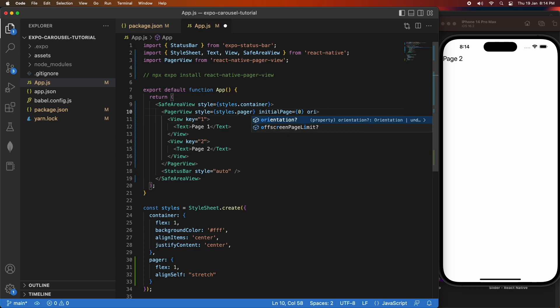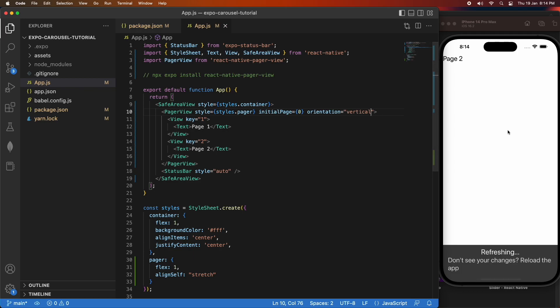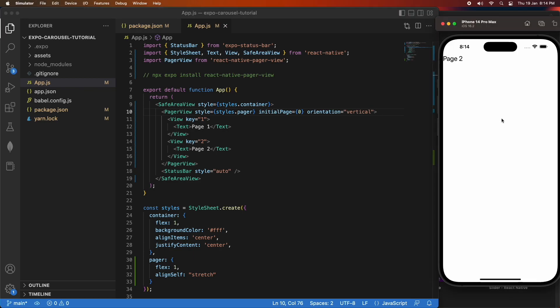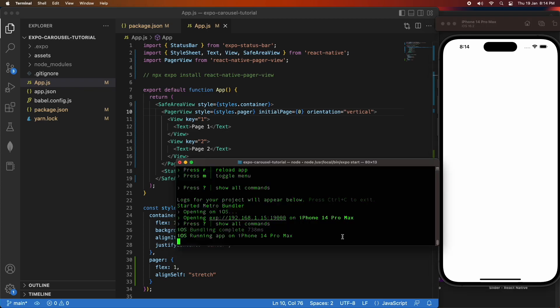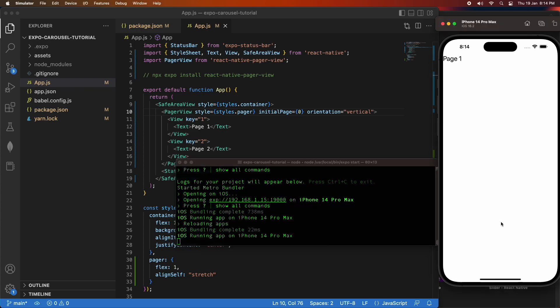You can also change the orientation. If you do this, you do need to reload the application, and that's because it doesn't automatically handle that sort of change. You can see that's still sliding horizontally and it isn't quite working as expected when you change the orientation, so reload is required. There you go. You can see it's scrolling vertically now I've set it to vertical.